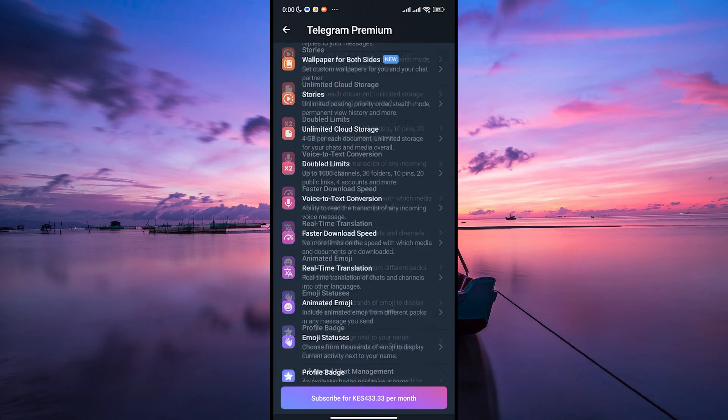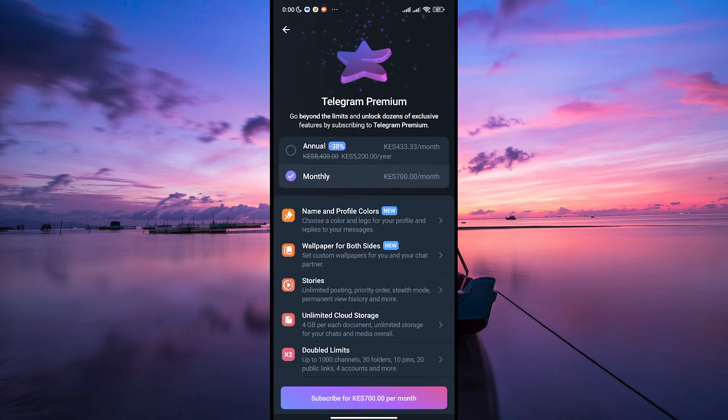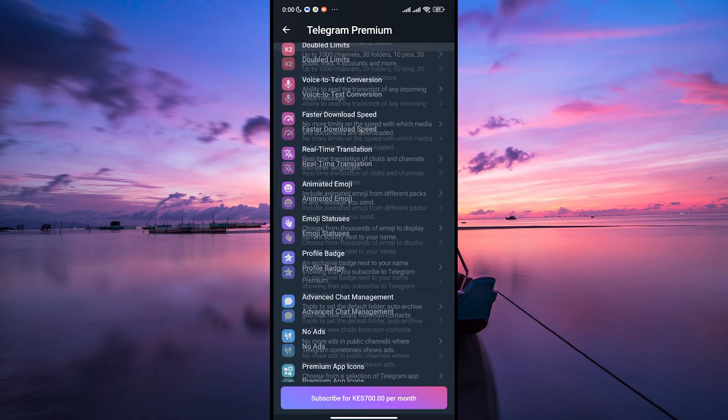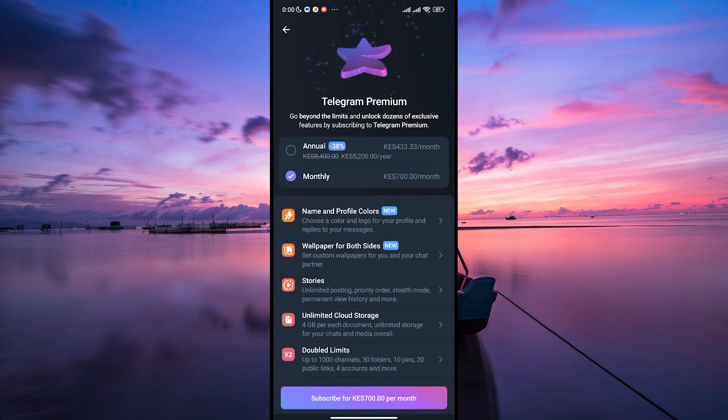And that's how you can speed up your download on Telegram. By adjusting settings and ensuring a stable connection, you can make your download experience faster and smoother.